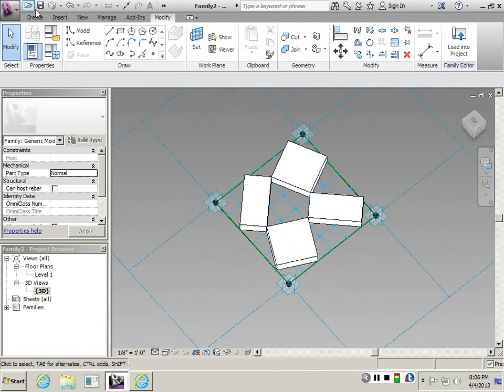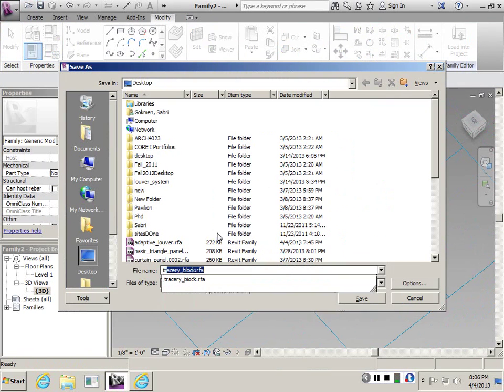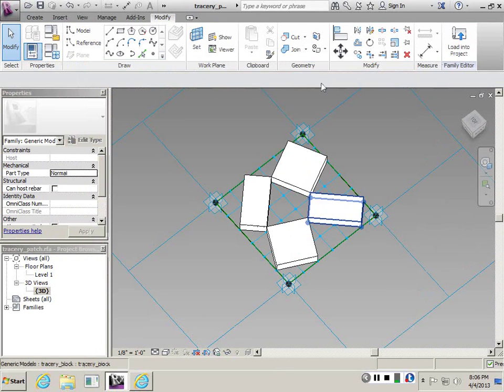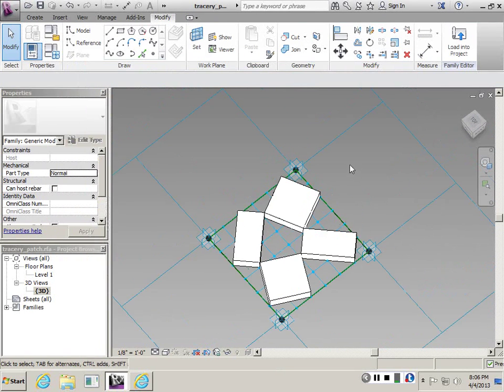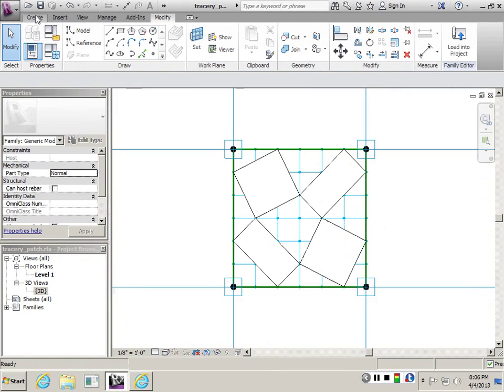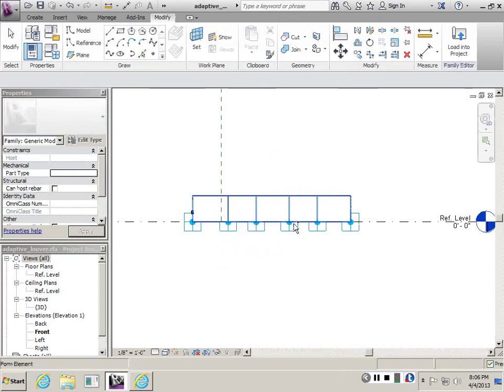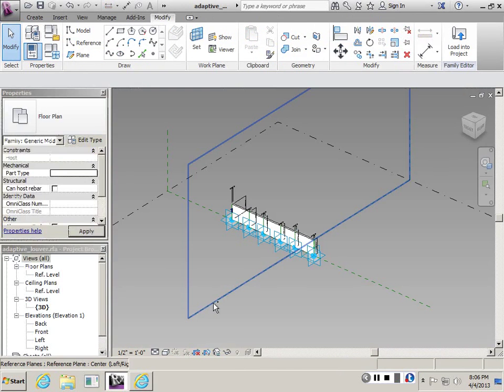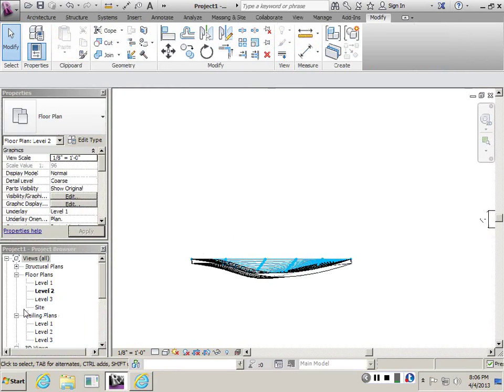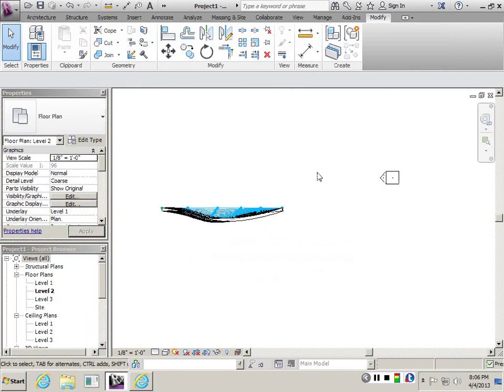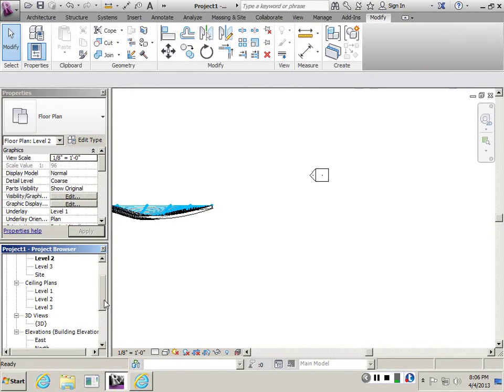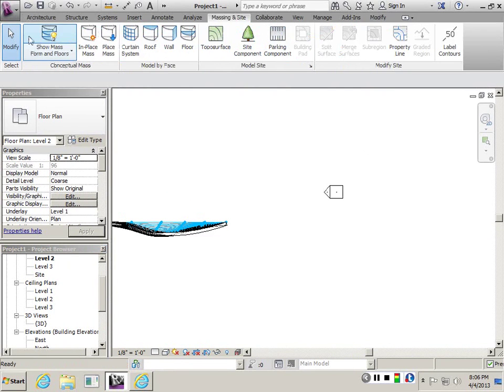I'll just save it as Tracery Patch. Let's go back to our project file. And create a new surface here. This could be just a flat surface. So I'll just go to Massing Insight, In Place Mass.